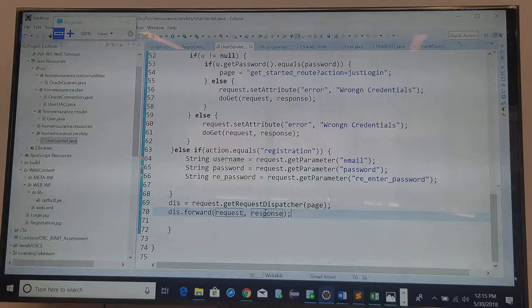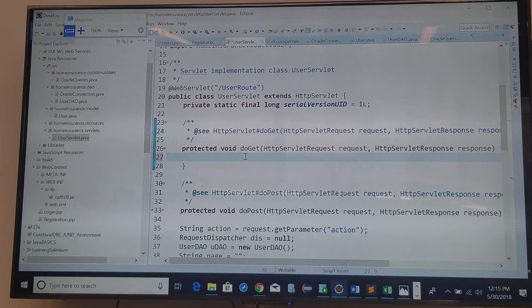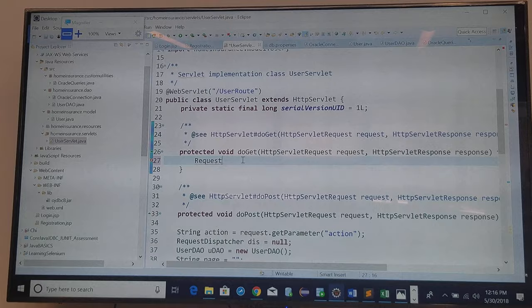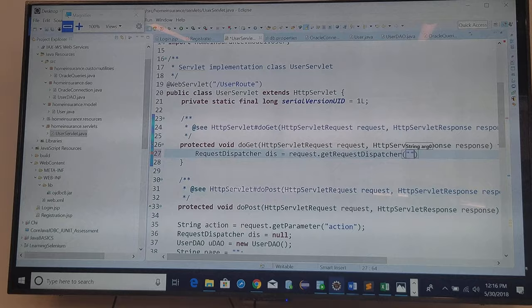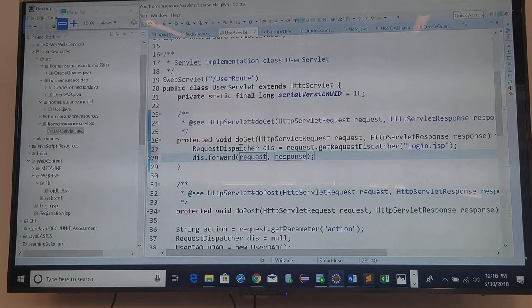Yes, so we need to specify here that we want to display the login. So the HTTP request, the dispatcher, this is the dispatcher and this one is login.jsp and we are going to forward the request and response.